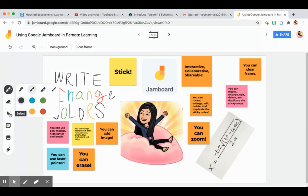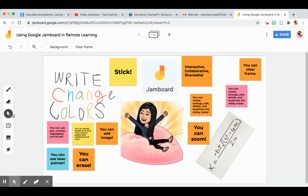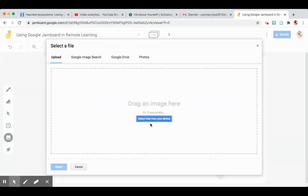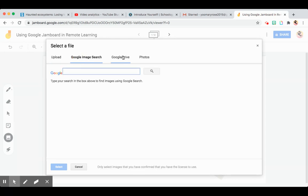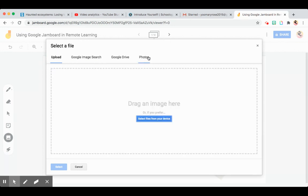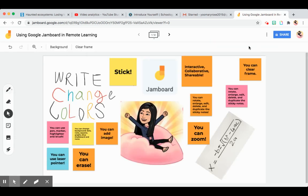You can also erase it. The arrow here is used for navigation — it's like a mouse. Here's the sticky note tool. This is for adding an image. For adding an image, you can upload from your device, go to image search, use your Google Drive, or use your own photos. And this is for the laser pointer.